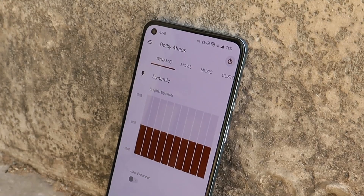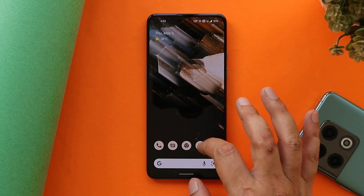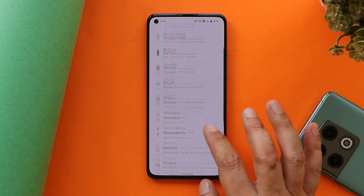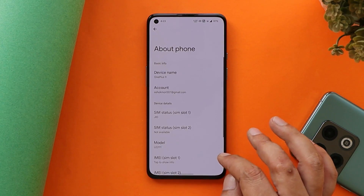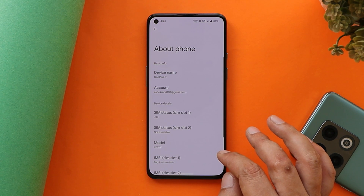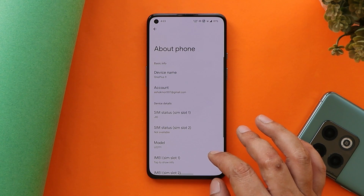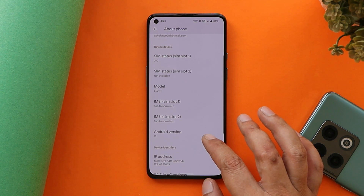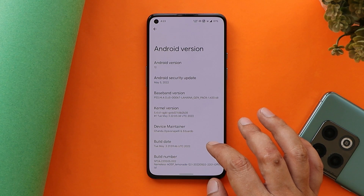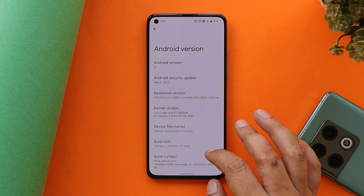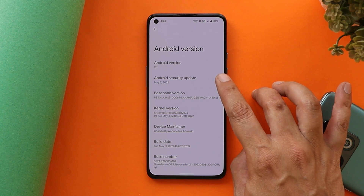Without wasting any more time, let's directly dive into the video. Here I have my OnePlus 9 on which I've already installed this custom ROM. Trust me guys, one of the best custom ROMs to be used as a daily driver on your OnePlus 9 series and a good alternative for OxygenOS 12. You can see the Android version is Android 12.